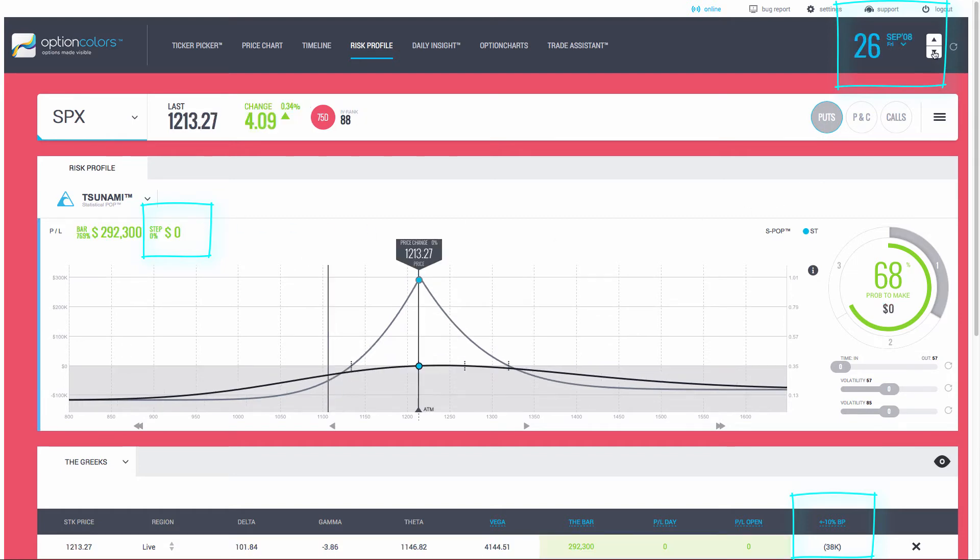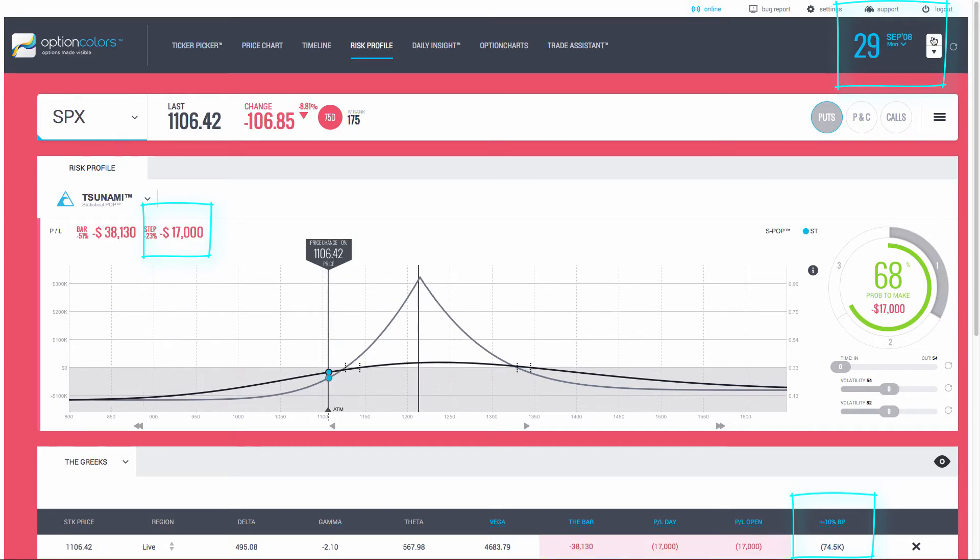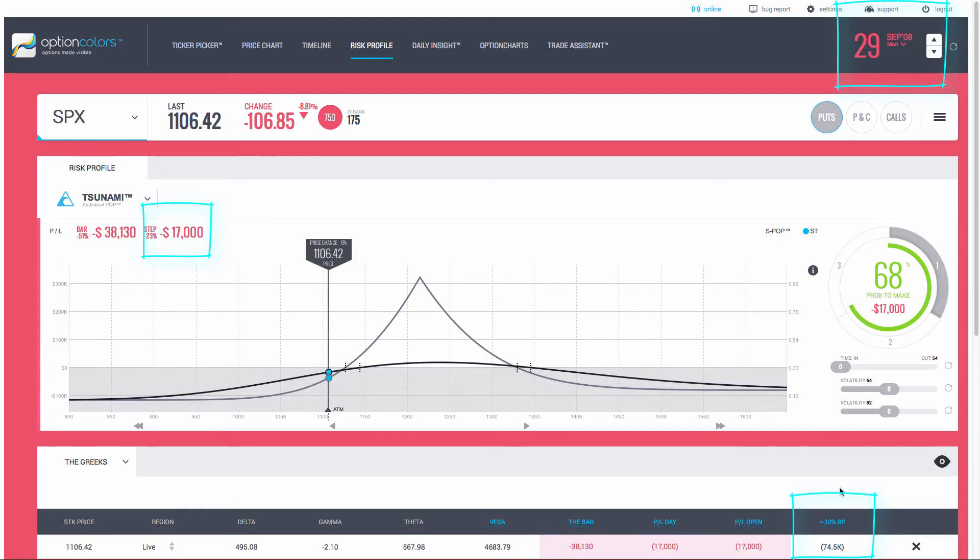And lo and behold, the SPX drops 8.81%, which I can see over here. And with the one-day drop, we have a new margin of 74,000, and the current trade is down 17,000. Go backwards. Again, 38,000 margin to start the trade. 74,000 margin. You can see on the bottom right here, the day after. The margin pretty much doubled in one single day.